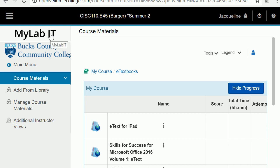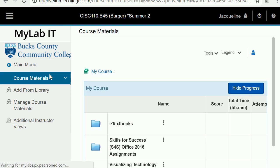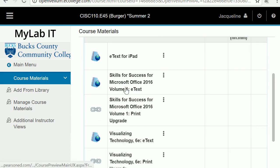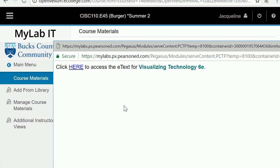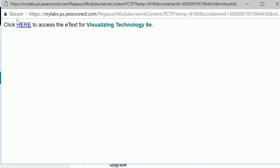Here we are in my IT lab in the course materials section. I just wanted to show you what your e-textbooks look like. When you're in the course materials, if you click e-textbooks, we require Skills for Success and Visualizing Technology. If you click on Visualizing Technology, then click here.